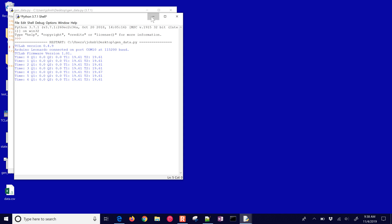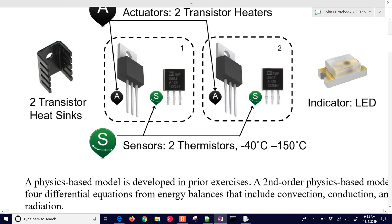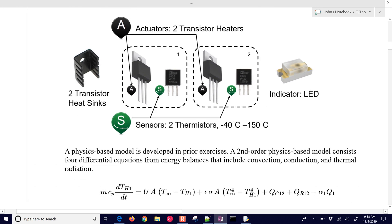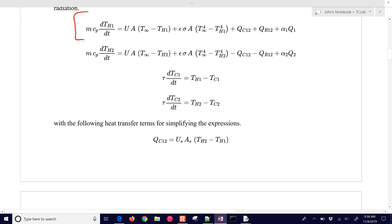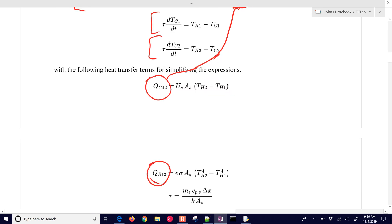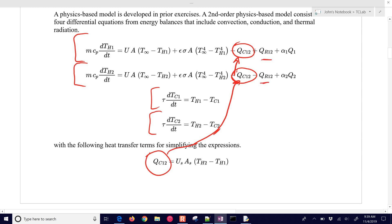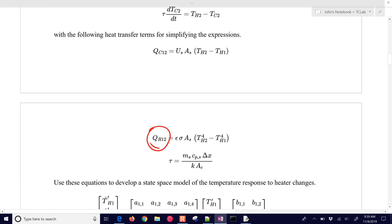It's going to do some steps similar to what we've done before. So let's talk about the model that we're going to be generating here. We had a physics-based model generated from prior exercises — this is an example based on an energy balance for heater one and heater two, and then for temperature sensor one and temperature sensor two. We had some terms just to simplify the expressions, and we also had a radiative heat transfer between the two.